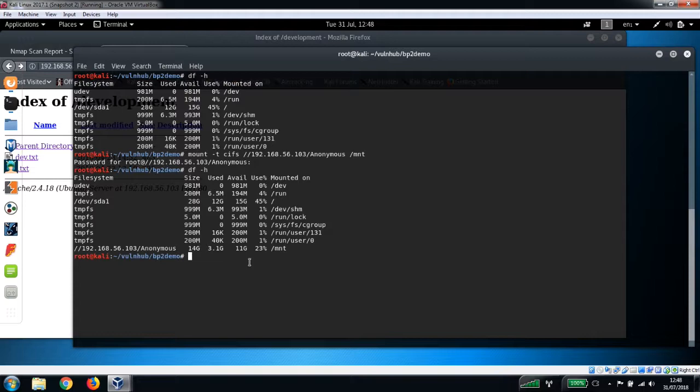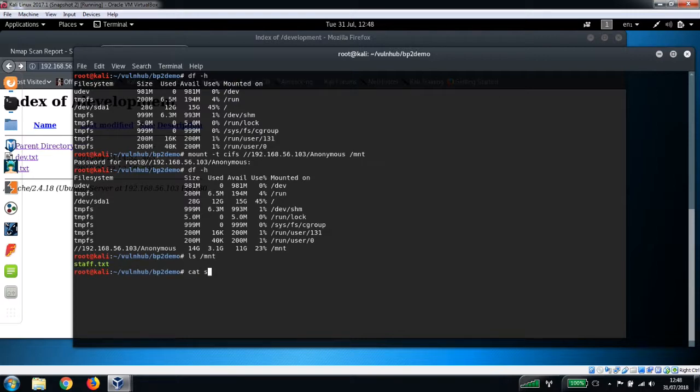Okay, so now we've got that, let's list the contents of the mount directory. Now we've got like a staff.txt file. Let's just take a look at that here.